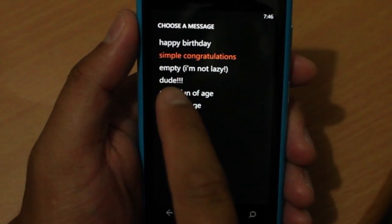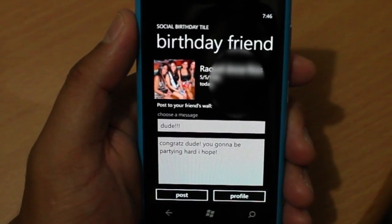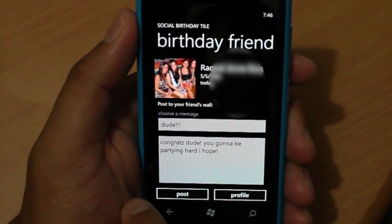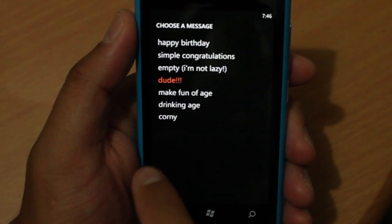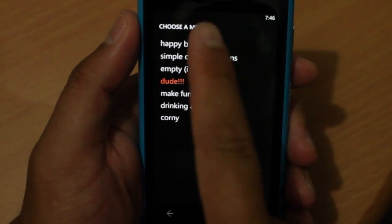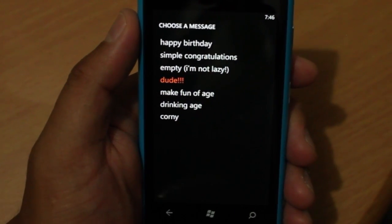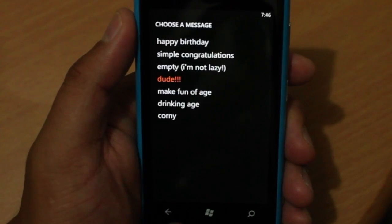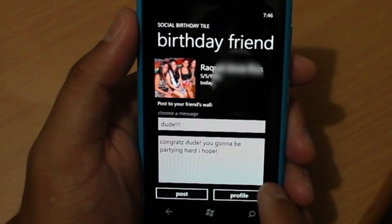Or you could go ahead and click on this one — it says: dude, congrats, you're going to be partying hard I hope. You can choose from 1, 2, 3, 4, 5, 6 — there are 7 templates here that you could choose to post on their wall.